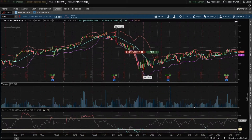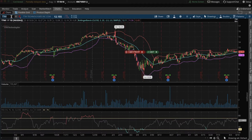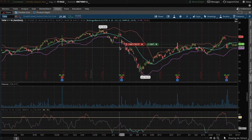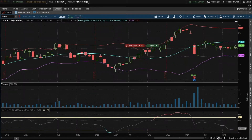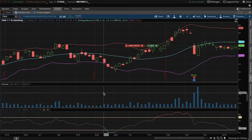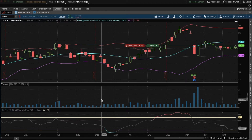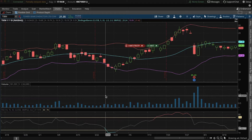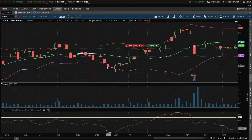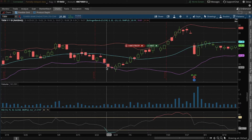Hit OK. Then select the stock you want to look at. I'm going to look at TSEM, a semiconductor stock that I've been trading for a while. Let's zoom in so we can get a better picture. We want to use this study as an idea of where our trading robot would automatically buy and sell a stock.